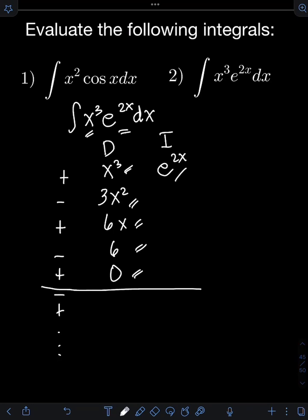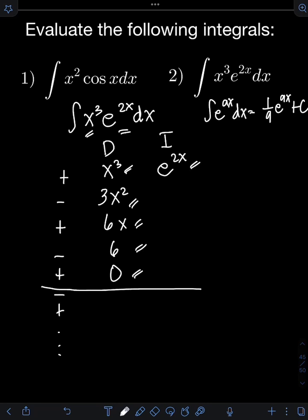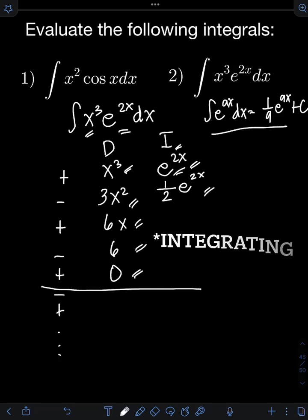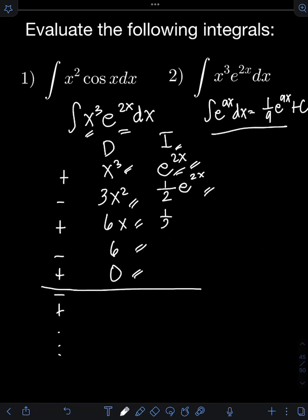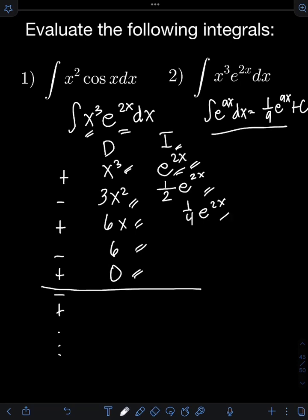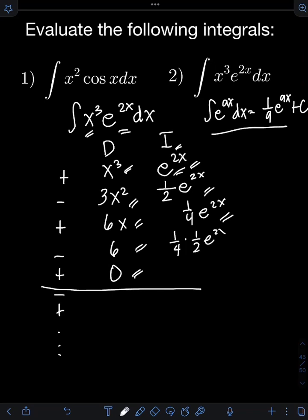For the integral of e raised to 2x, instead of using substitution, let's use the reduction formula: the integral of e raised to ax dx equals 1 over a times e raised to ax. With a equals 2, the integral of e raised to 2x is one-half e raised to 2x. Integrating again: one-half times one-half e raised to 2x gives one-fourth e raised to 2x. Integrating once more: one-fourth times one-half gives one-eighth e raised to 2x.